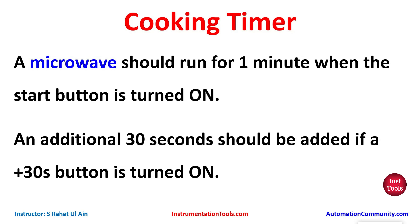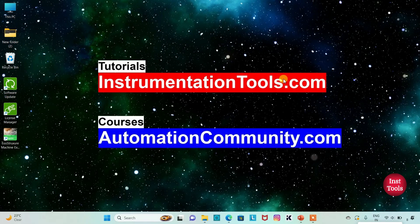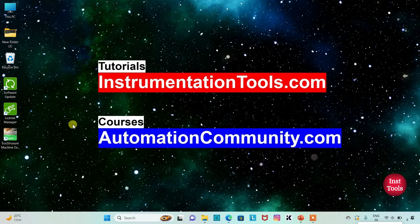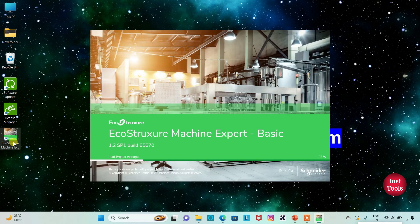For this problem we will use timers TP and TON. So let's move to EcoStructure Machine Expert where we will draw a ladder diagram for cooking timer. I will open EcoStructure Machine Expert Basic.